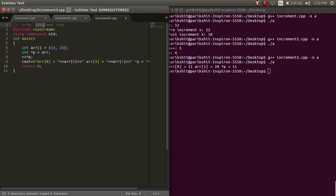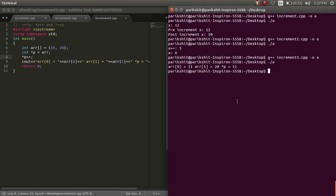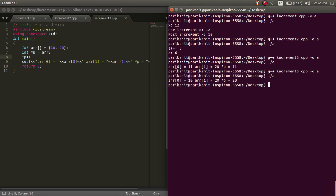Now, we are using this operator. This operator first increments the pointer, that is it moves to the next array index and dereferences it. Let's run this code.